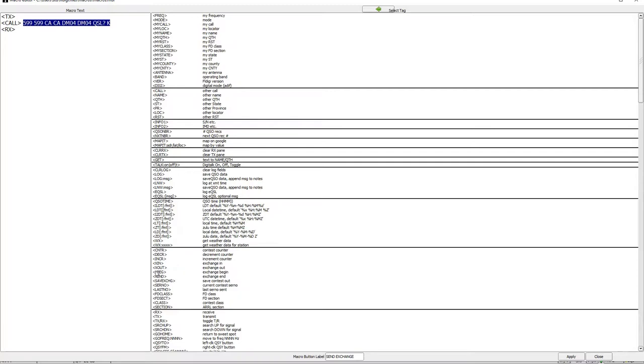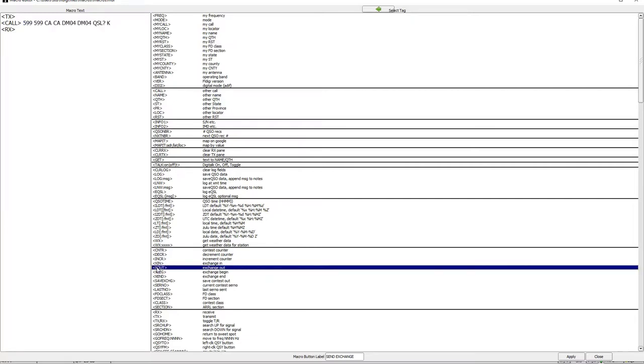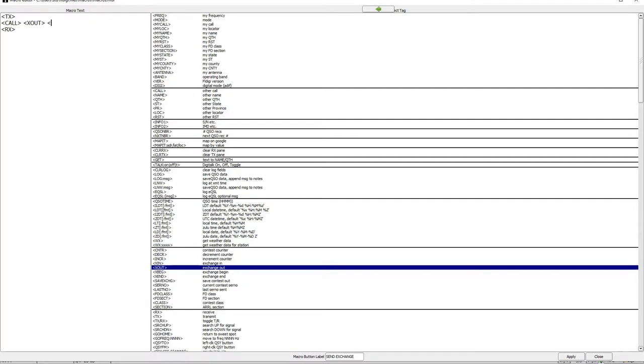Let's see. Include X in, Exchange in, and X out, Exchange out. So, I want to put this over here. There we go. Call. Exchange out. And then, my call. And that does that. So, we'll go ahead and apply that. And we'll close.